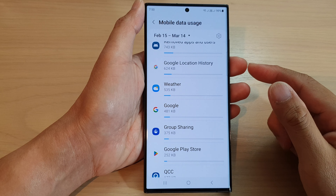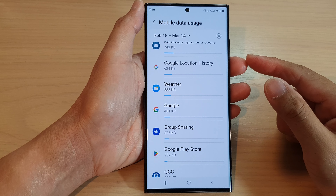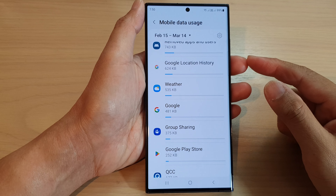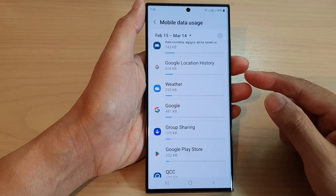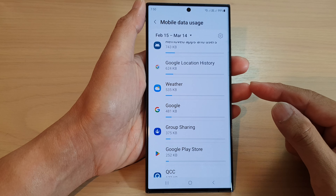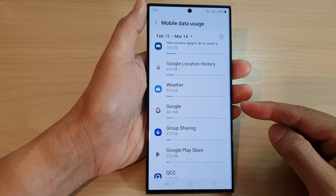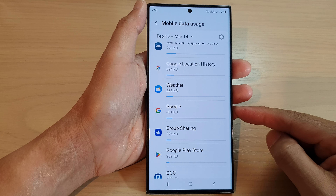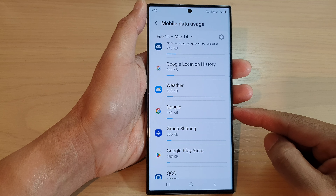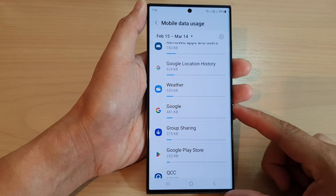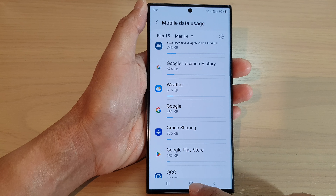Hey guys, in this video we're going to take a look at how you can view the data usage of an app on the Samsung Galaxy S23 series.